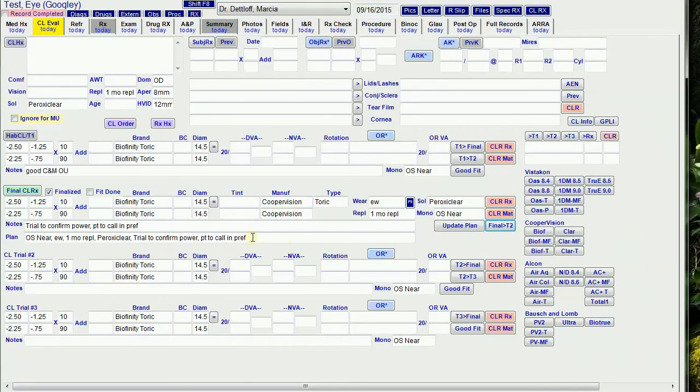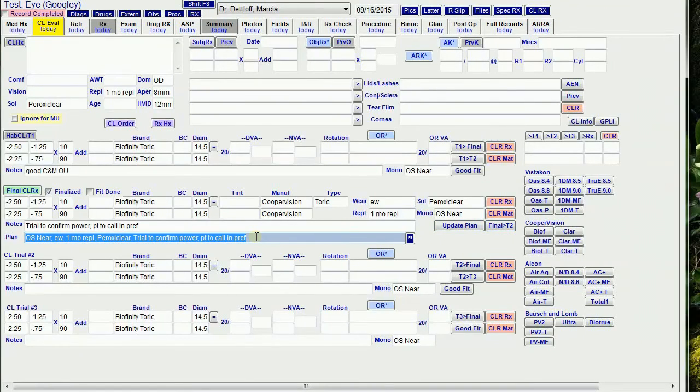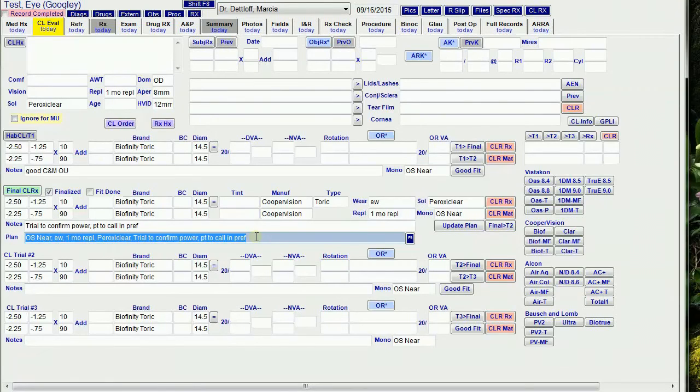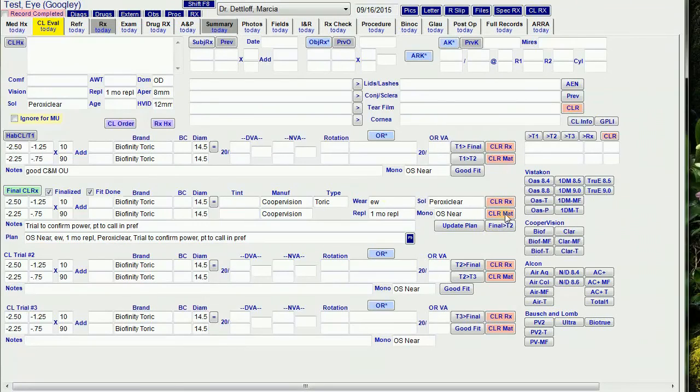Then I add a dated update in the notes that says the patient's preferred the original lenses, then I update the RX and finalize it. The clear material and clear RX buttons in the final RX work a little differently.